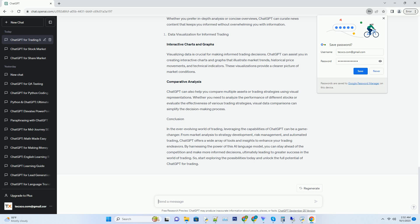Hashtag: Backtesting and Optimization. Once you've formulated a strategy, it's essential to test it rigorously. ChatGPT can help you design backtesting scripts and analyze historical data to assess the viability of your strategy.